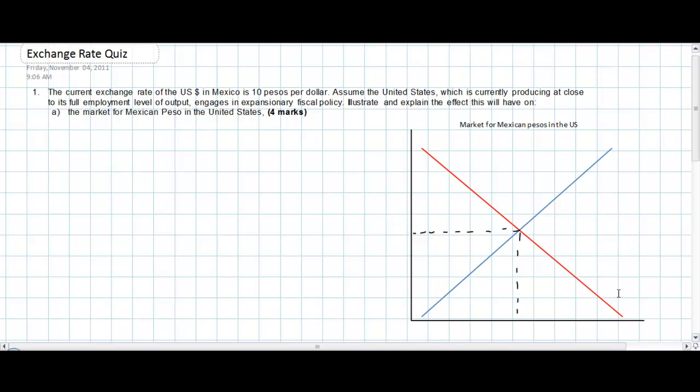Number one: the current exchange rate of US dollars in Mexico is 10 pesos per dollar. Assume the United States, which is currently producing at close to its full employment level of output, engages in expansionary fiscal policy. Illustrate and explain the effect that this will have on Part A: the market for Mexican pesos in the United States.